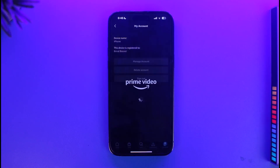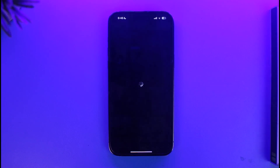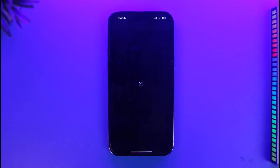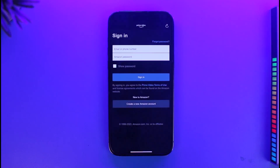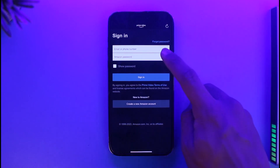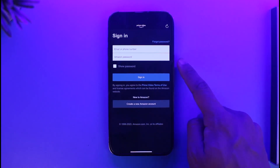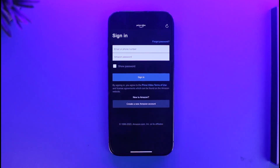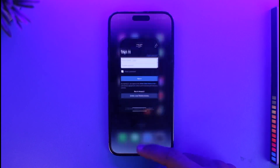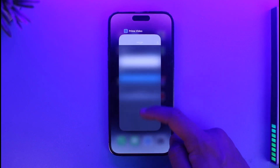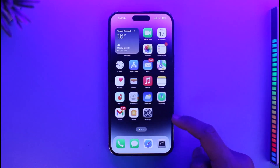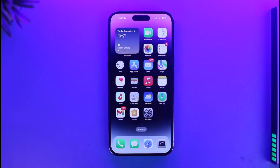Tap on the Sign Out button. Once you've been signed out, all you need to do is go ahead and enter the new email and password that you want to log in to your Amazon Prime account with, then tap Sign In. This is how you can log in to Amazon Prime with another account.